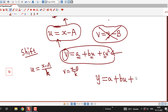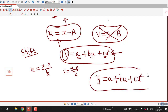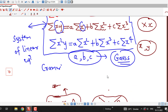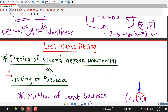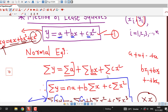After finding constants a, b, and c in the new variables, we substitute the value of u in terms of x to express y as a second degree polynomial function of x. This is the way how we can fit a second degree polynomial when the original variables are uncomfortable to work with.